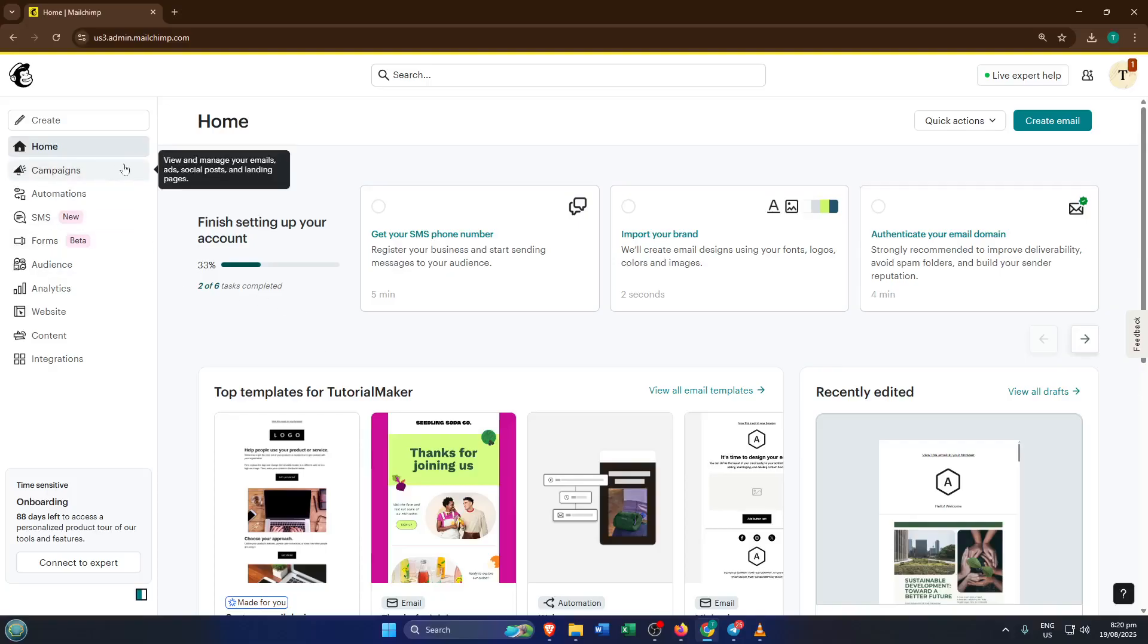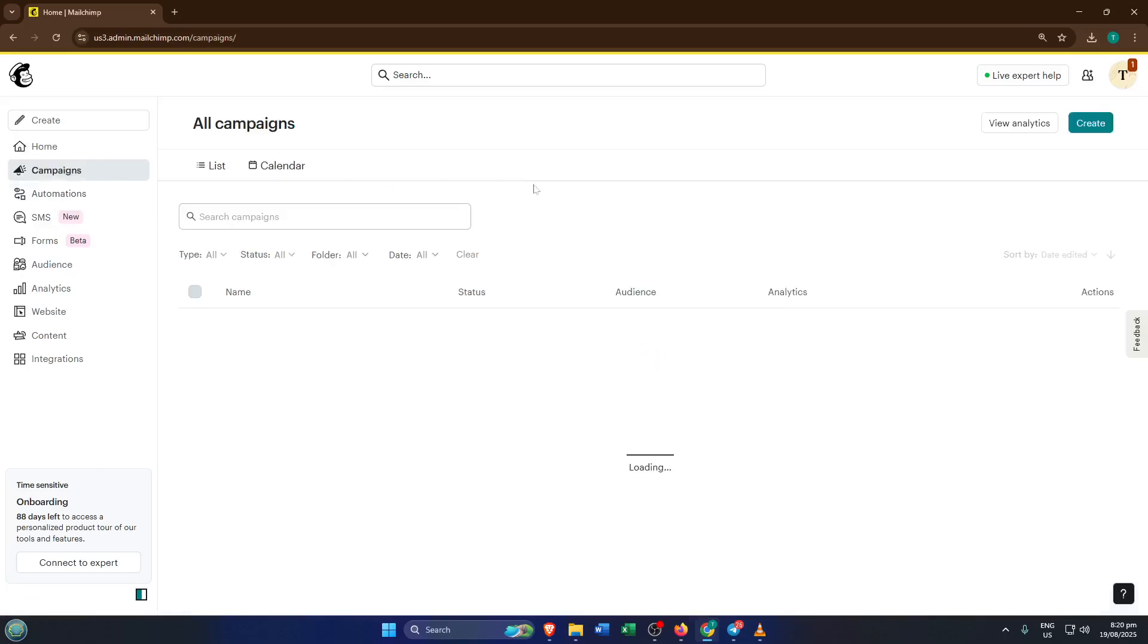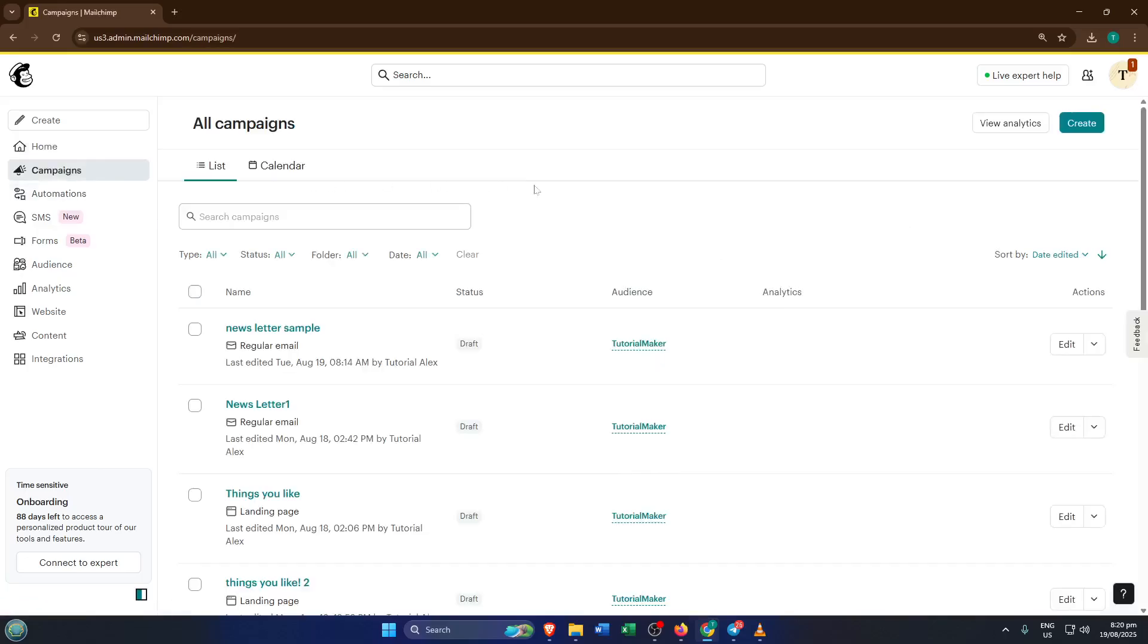First, open up MailChimp and navigate to the Campaigns section. You'll usually see this right on the left-hand side of your MailChimp dashboard. The Campaigns area is like your mission control in MailChimp. It's where all your email campaigns, ads, and yes landing pages live. If you're not there yet, don't worry, just take a moment to find it before we move on.